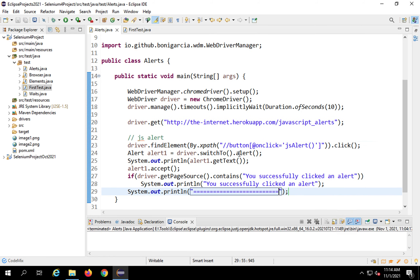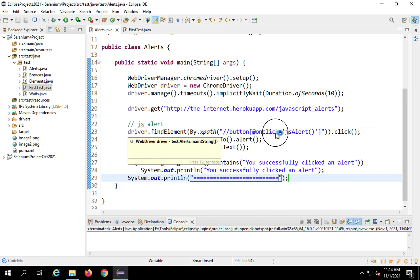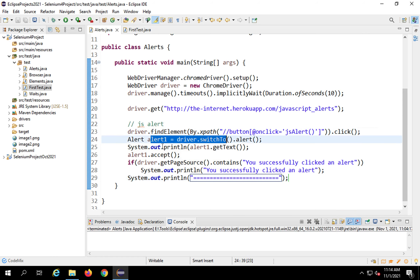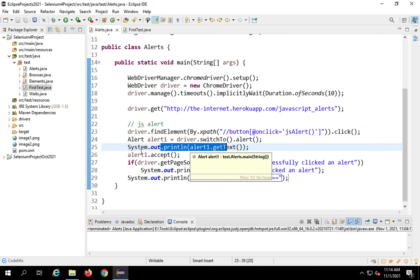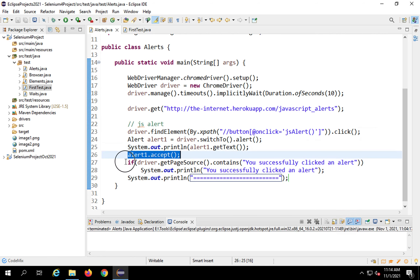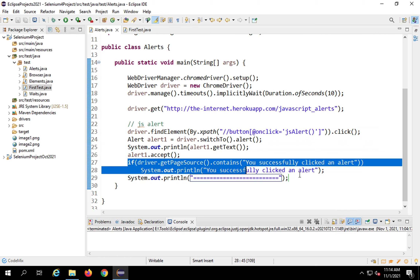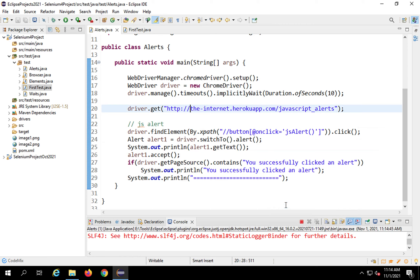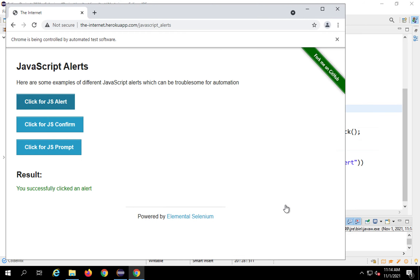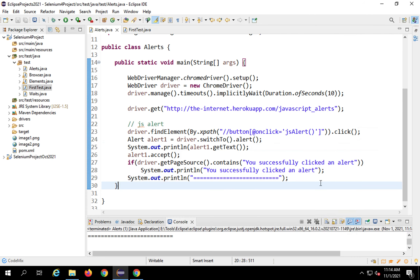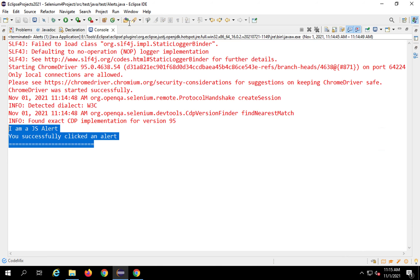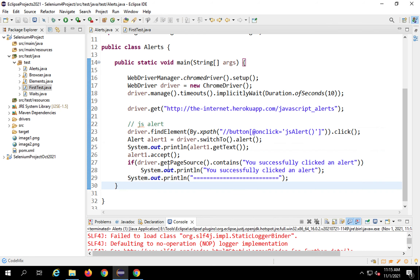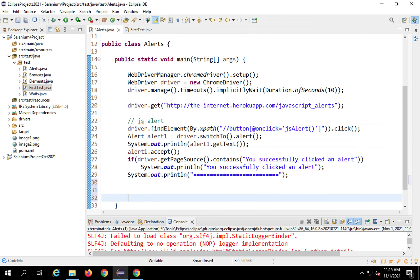To summarize the JS alert handling: I click the button to bring up the alert, switch to the alert, get and print the alert text, accept the alert, and verify the result text on screen. I'll save and run — right-click, run as Java Application. The browser opens, it clicks JS Alert, and the console shows 'you successfully clicked an alert'. I should also add driver.close() and driver.quit().